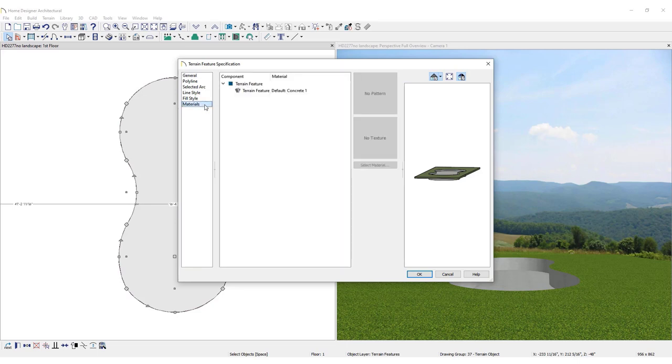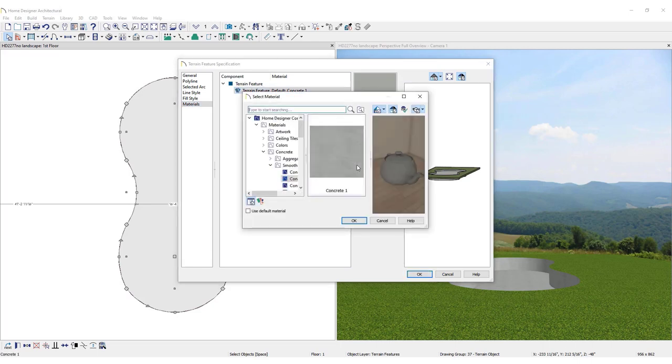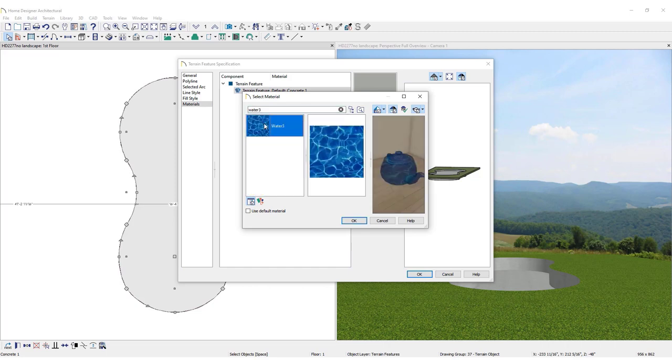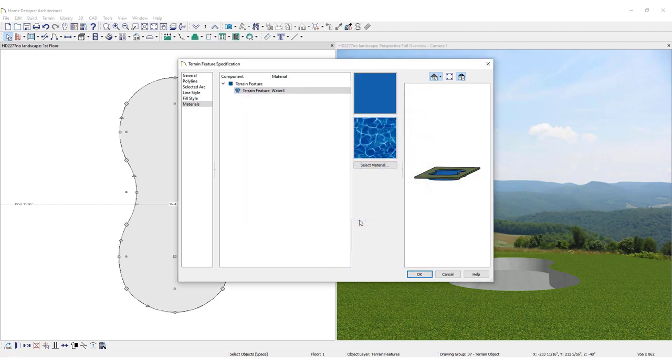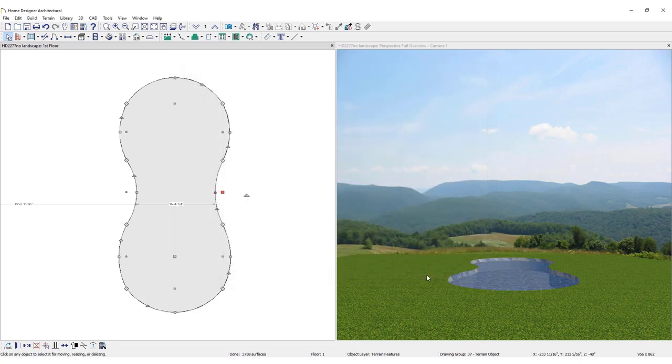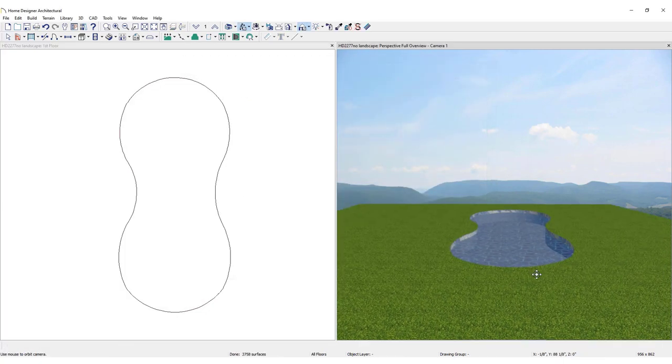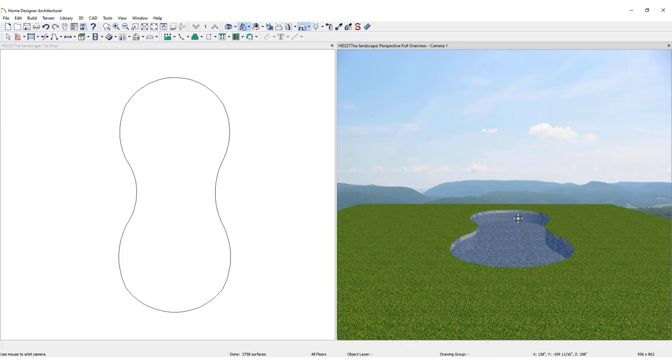On the Material tab, select Water from the Library. Click OK to lock in the material, then click OK again to confirm the settings. Now there is a concrete hole filled with water.